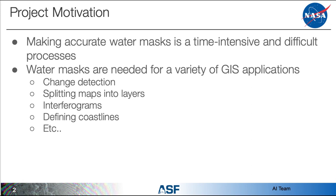The motivation of this project is making accurate water masks is a time intensive and difficult process. Water masks are needed for a variety of GIS applications which include change detection, splitting maps into layers, making interferograms, defining coastlines, and of particular importance at ASF, INSAR and RTC data processing.